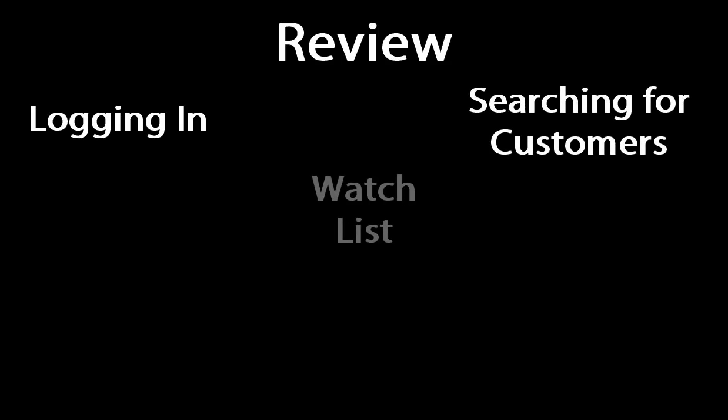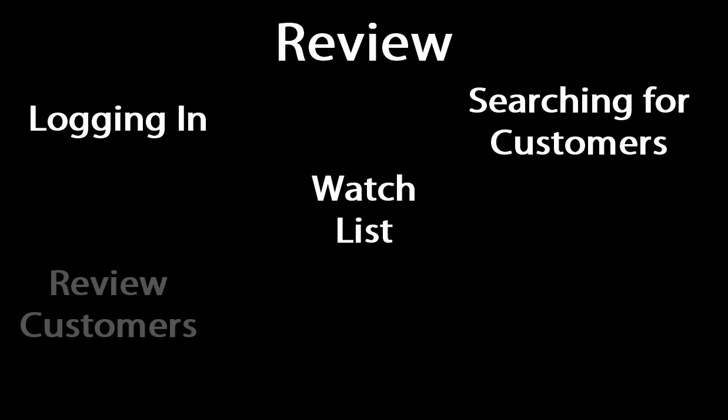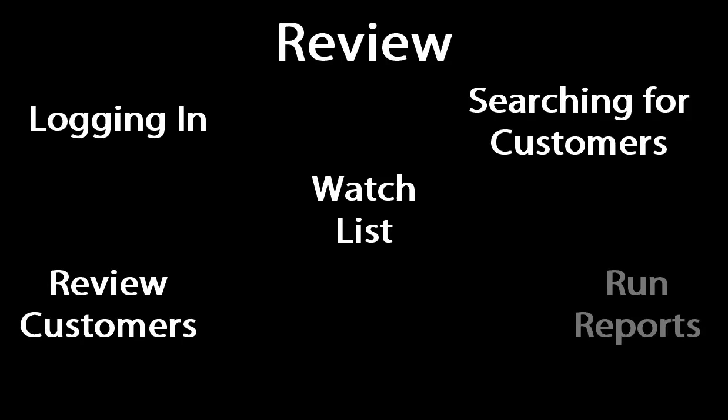Thanks for taking time to review this overview of BoldNet Neo. Here we discussed how to log into BoldNet Neo, search for customers, add customers to a watch list, review the elements of the customer record and, where possible, how to edit items, run a report on a customer record, and place an account on test.